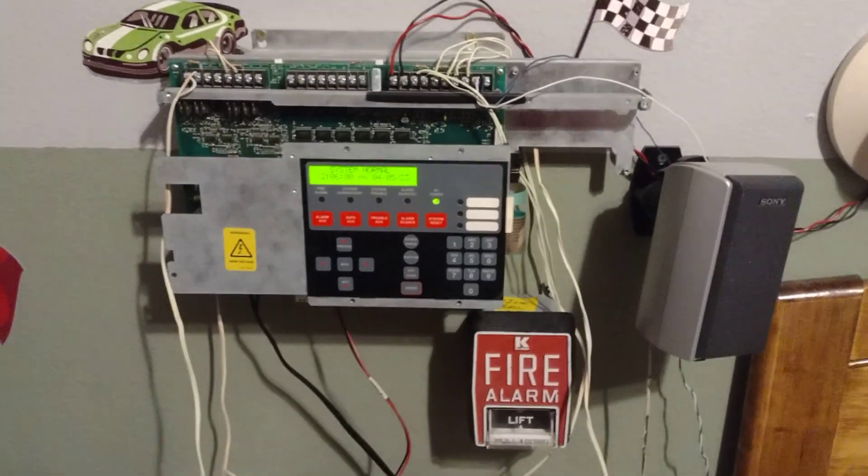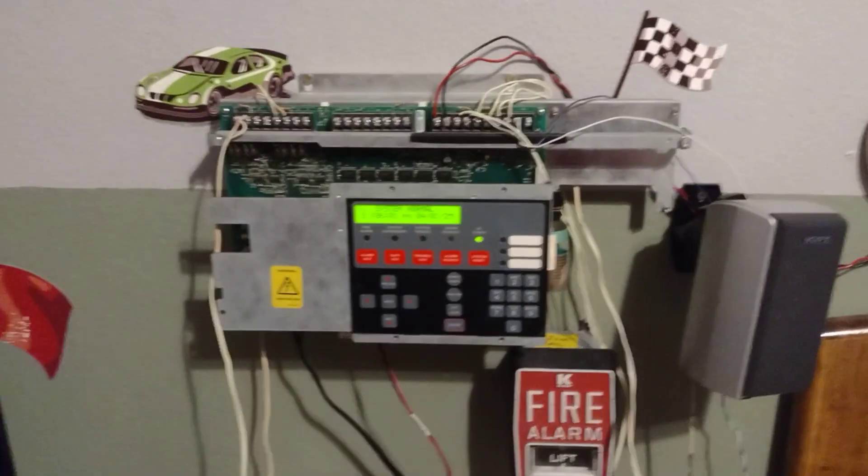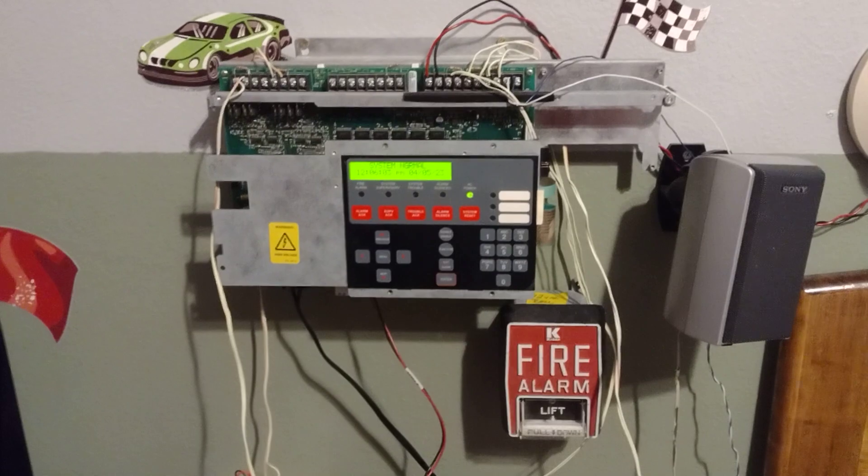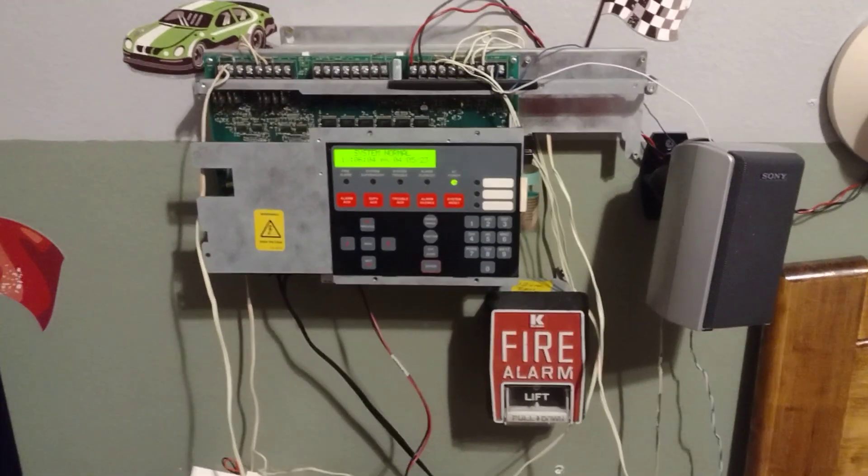Guys, it is Equal Star Alarms here, and today we will be testing my Simplex 4006.